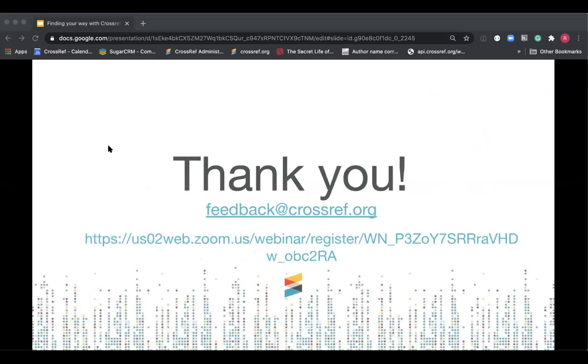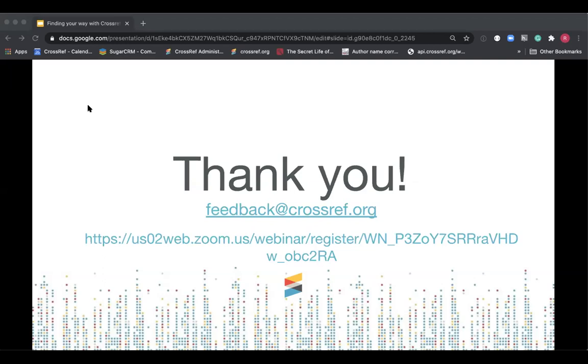So I'm conscious that we want to leave time for questions so to say thanks from our side for joining us today and reiterate that feedback email address and I've also provided a link to the next webinar in the series and in case you haven't registered for that already. But thanks again and I'll hand back to Iris for a quick Q&A session.